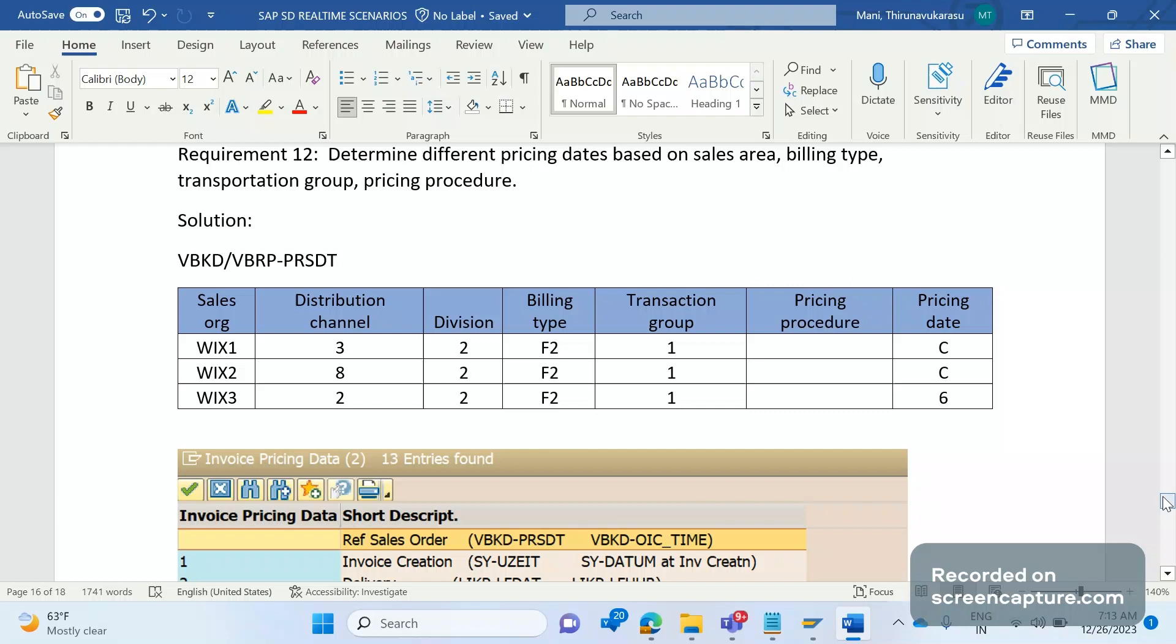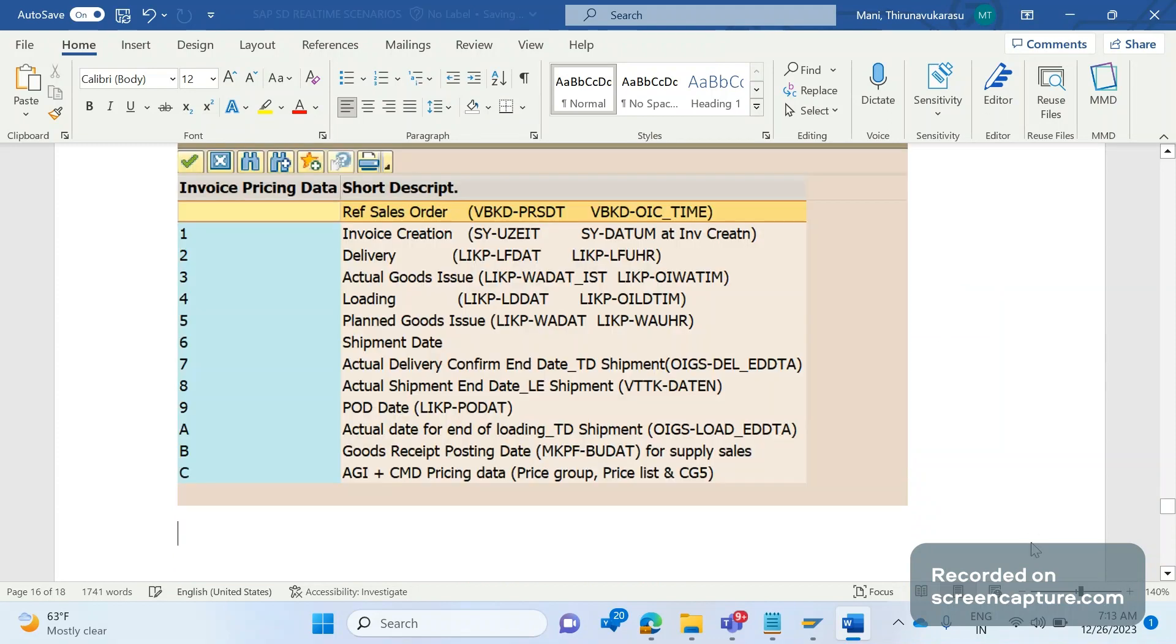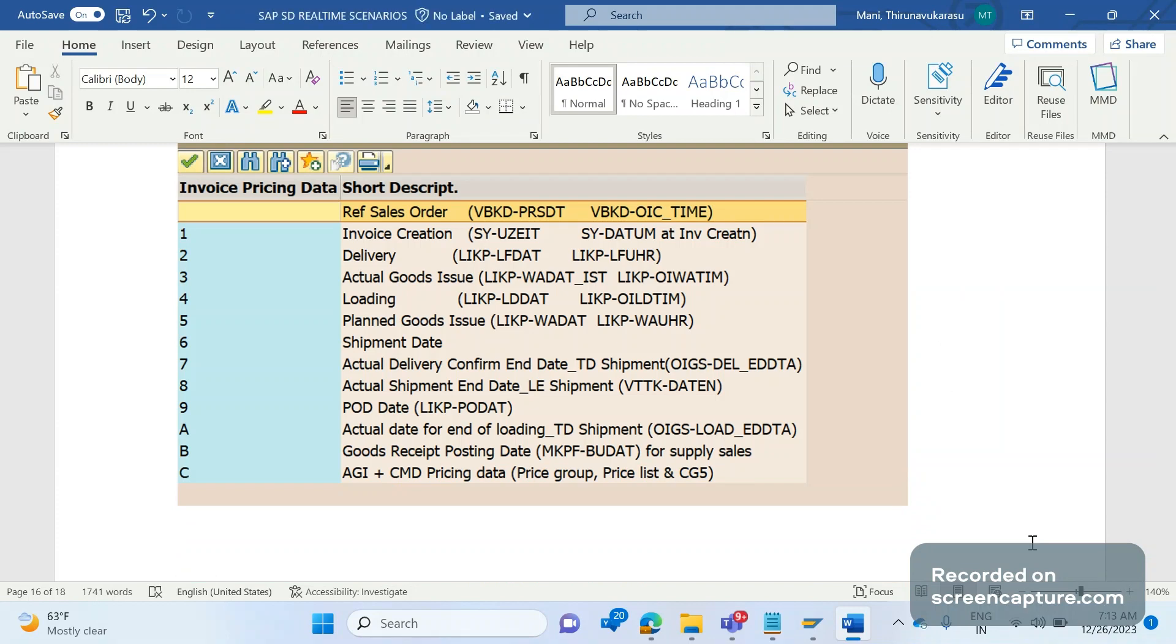So this is a simple and different pricing date determination requirement for business into different F2 or different other billing types as well. Then where we should write the code? The code can be written in different places.